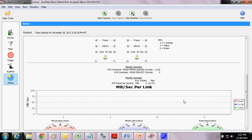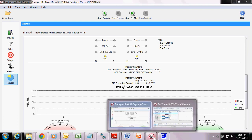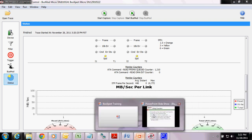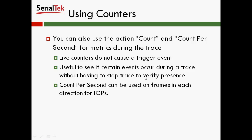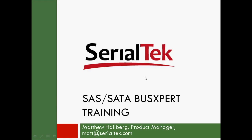So those are live counters. That concludes this section on creating triggers and using counters and live counters. Thank you.